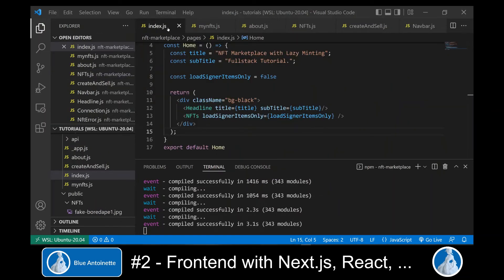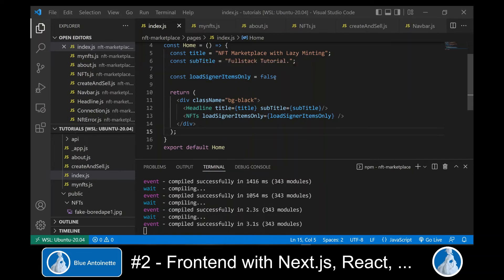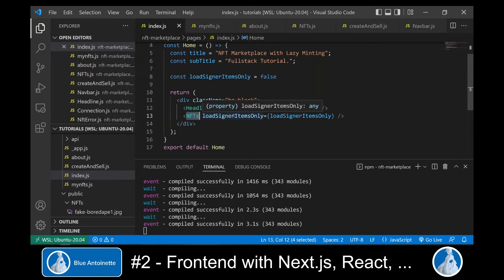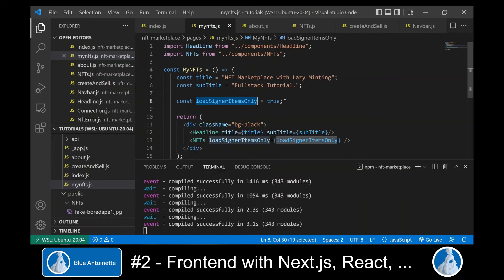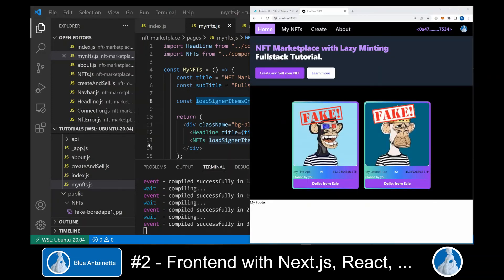Now we go back to our index.js page. Here we define loadSignerItemsOnly and set it to false because on the homepage we want to load all NFTs. In the return statement, we add our new NFTs component and pass loadSignerItemsOnly as an argument. We do the same on the My NFTs page, but here we set loadSignerItemsOnly to true because we want to display just the NFTs of the current user. Now we can switch back to our browser window and here we can see our NFTs on the homepage and on the My NFTs page as well.